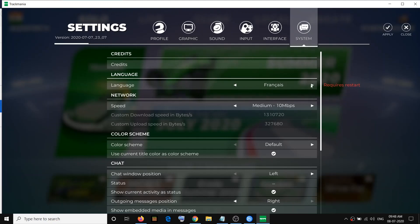Here you can see the French language, Italian, and more. Select the language which you want, then click on apply.